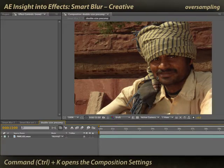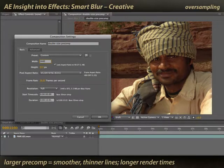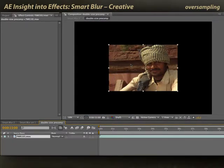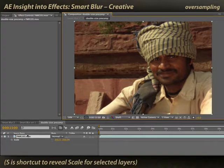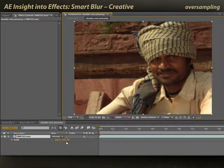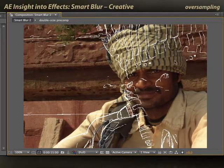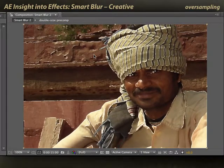I'll do Command-K on Mac or Control-K on Windows to open up the Composition Settings. I'll lock my aspect ratio and double my size — you could triple or quadruple it depending on your RAM and processing power. I'll right-click on the footage and choose Transform > Fit to Comp, scaling up the footage 200%. Back in the Smart Blur comp, I'll scale down to 50%, and now my lines fit the size of this comp again. I'm starting to get a bit of smoothing and anti-aliasing on those lines, getting some gray values so they're more subtle.